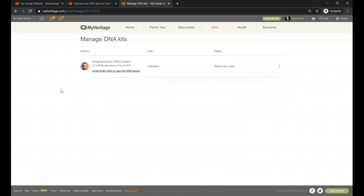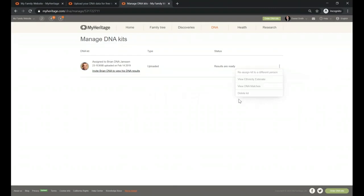Marjorie asks: are there instructions for how to download your MyHeritage raw data? Yes, Marjorie. Very easy — you click on the three dots, select 'download raw data,' click over there, and wait for the file to be downloaded. It's that simple.